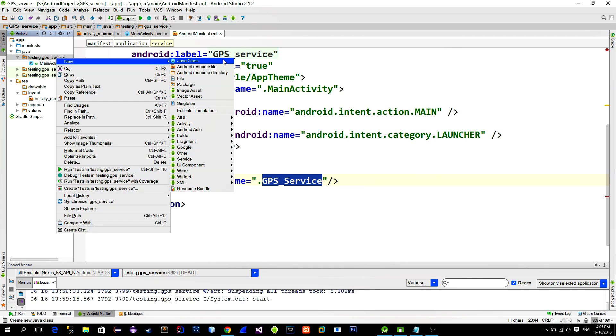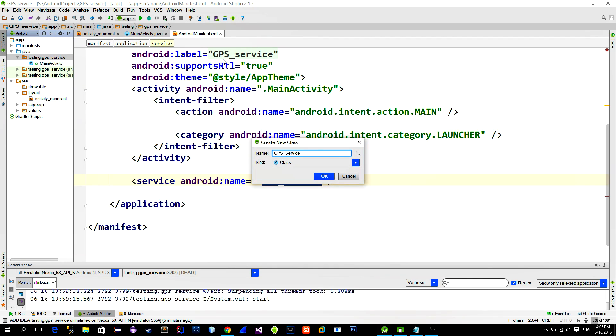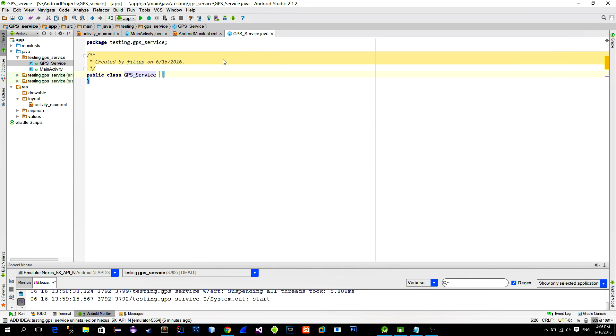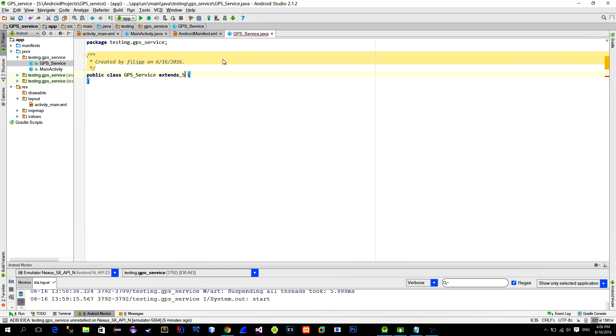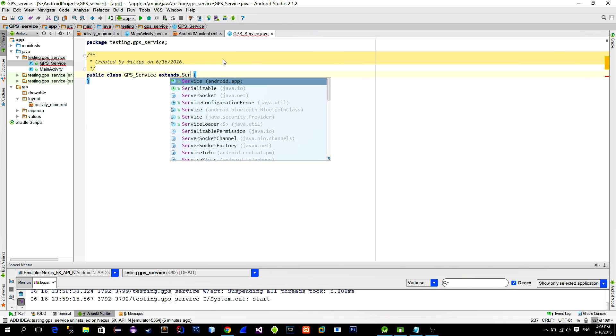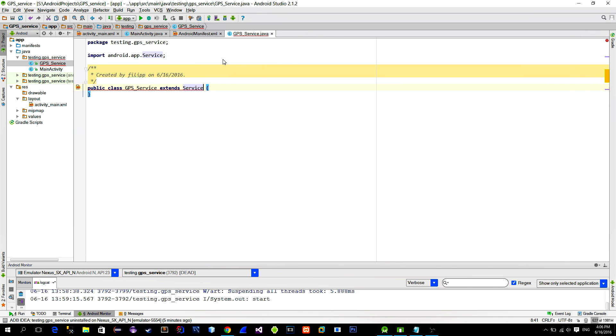Create this service and extend it with the proper service class. We will finish it later.